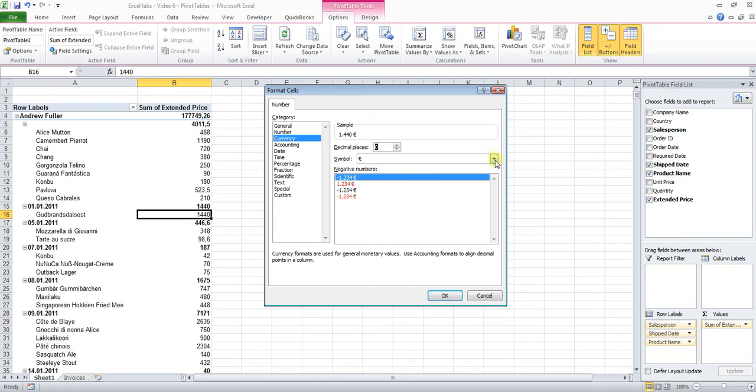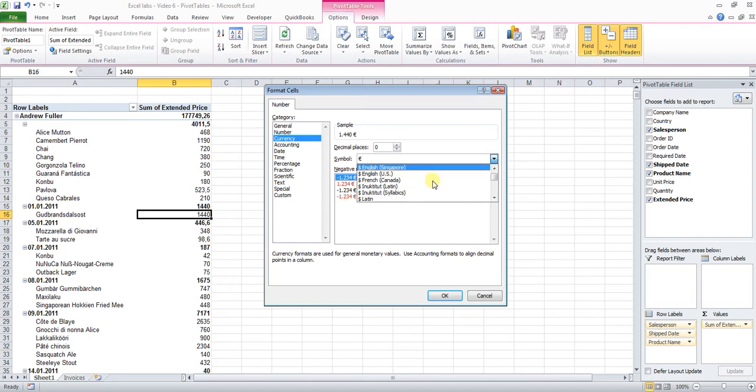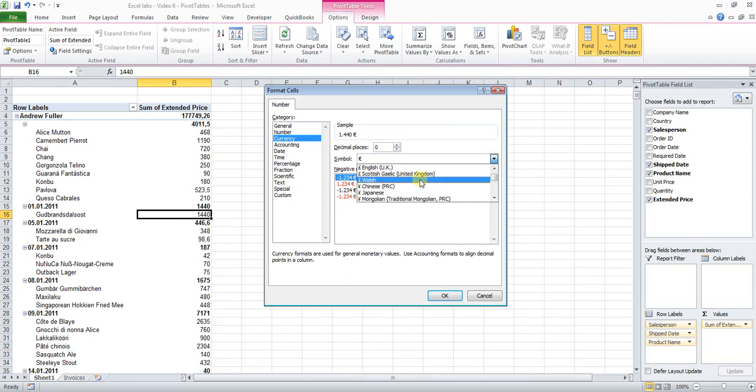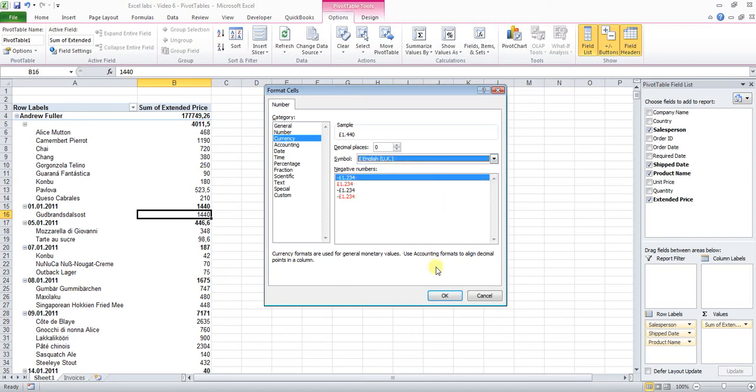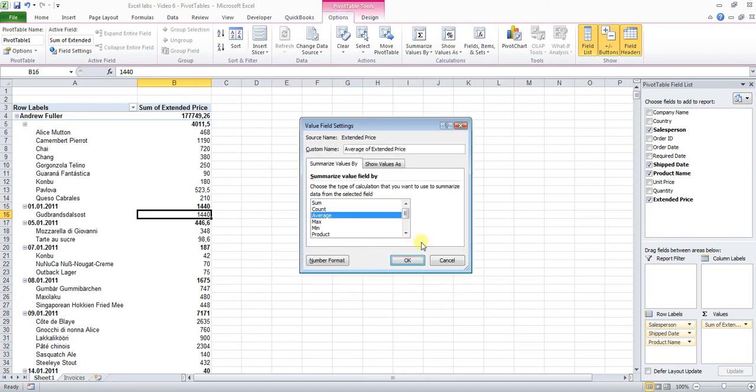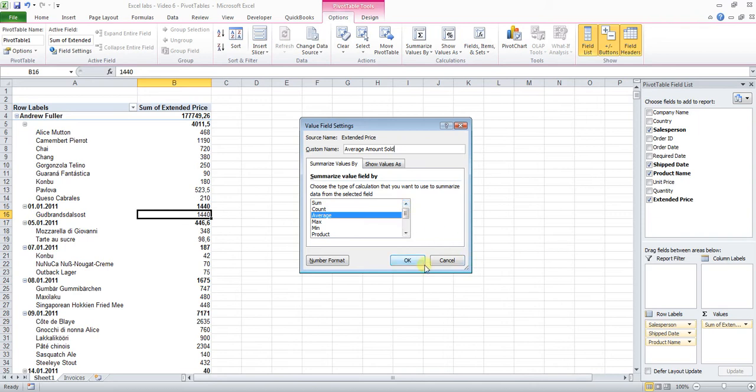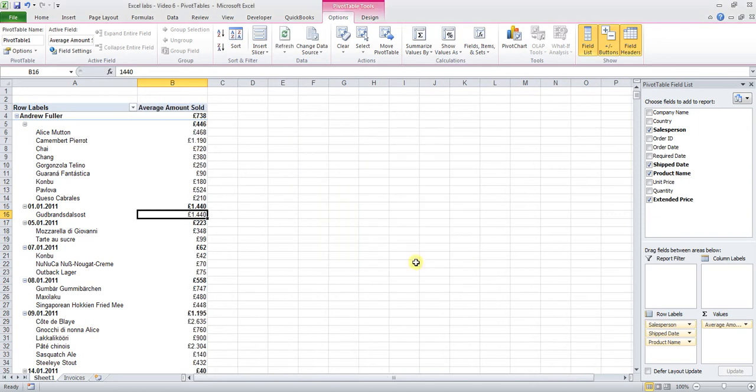Let's get rid of the decimal places. And now depending on the system you're working on, there might be a default currency. In my case it's euros, but we want the pounds. The pounds might have been already pre-selected in your case. If not, select English pounds, British pounds. Now before we click OK, we want to have a new custom name because Average of Extended Price is quite a bulky title. So we replace it with Average Amount Sold. Click OK. It shows in the Values field in the Pivot Table Field list the Average Amount Sold.